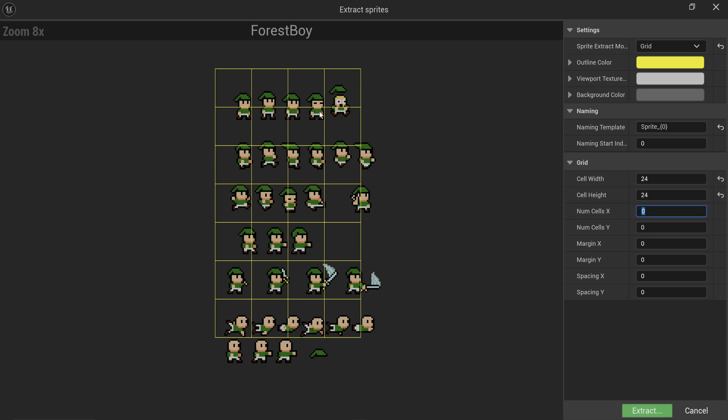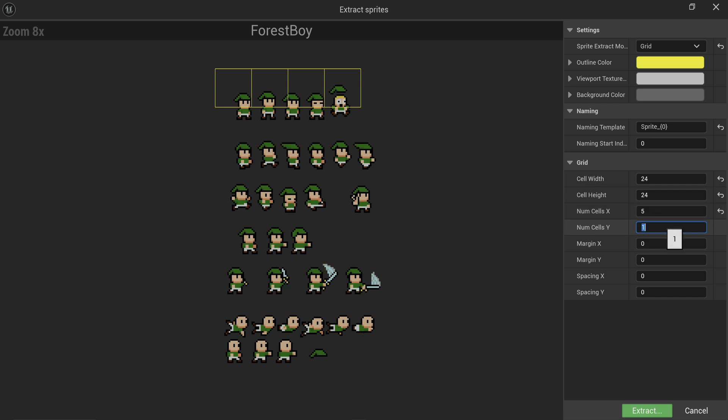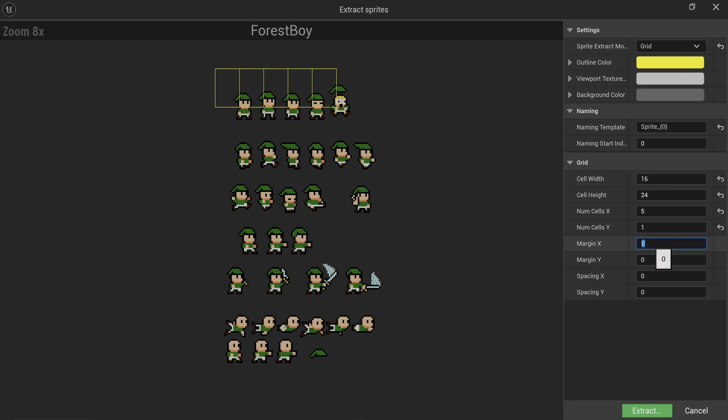Let's extract just one row at a time. We have the top row which has five sprites, so we get five cells and one cell tall. Then we can start dialing these back a little bit. The width clearly isn't 24 pixels, it's more like 16 pixels maybe.